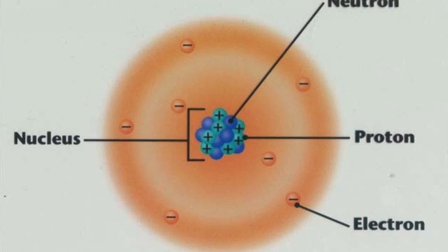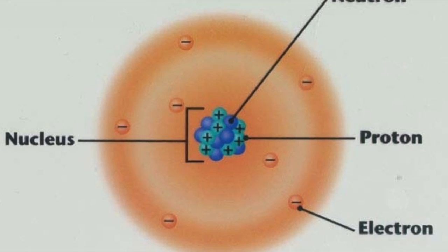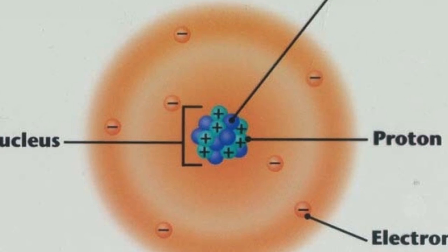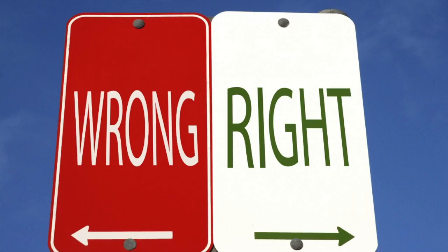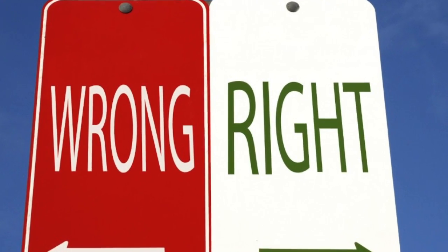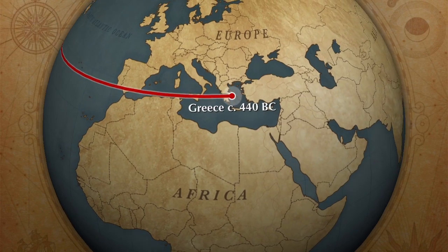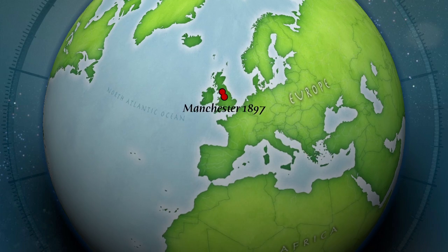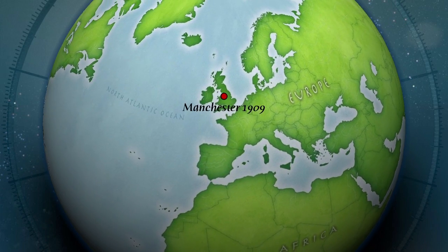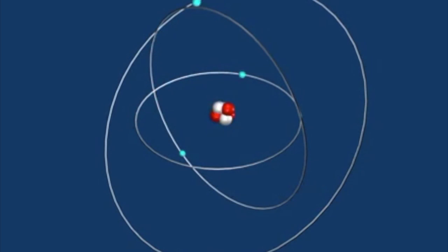And thus, the modern atomic theory was complete, a long road of right and wrong and many generations of long and hard work. In the end, all the work had come together to define one important object, the atom.